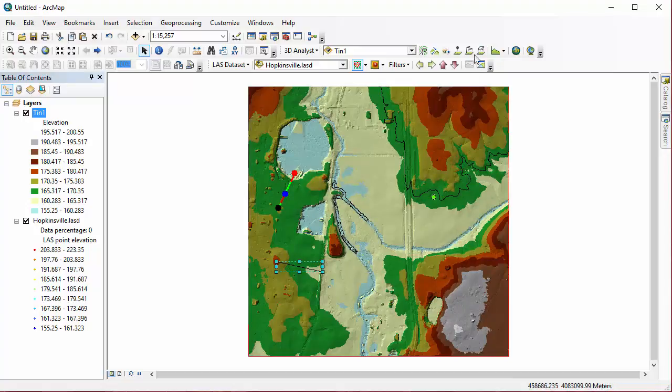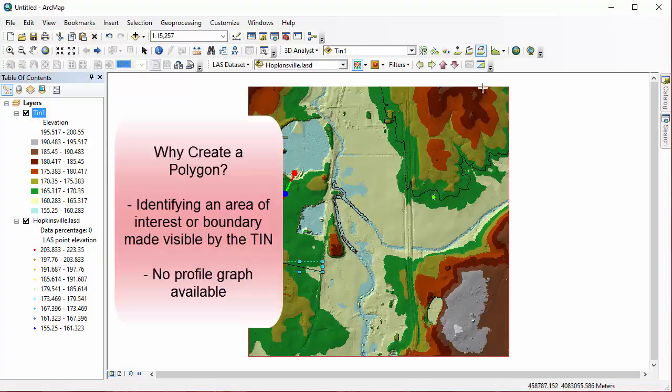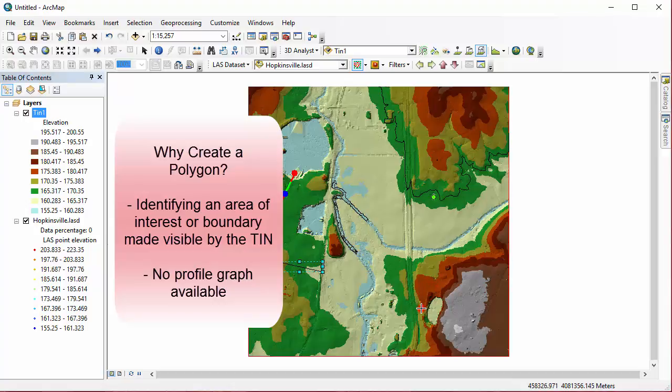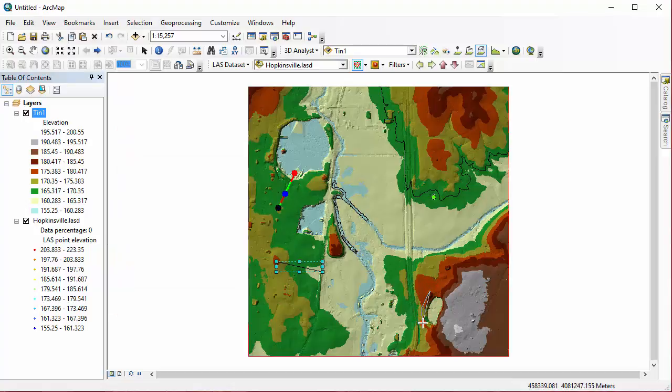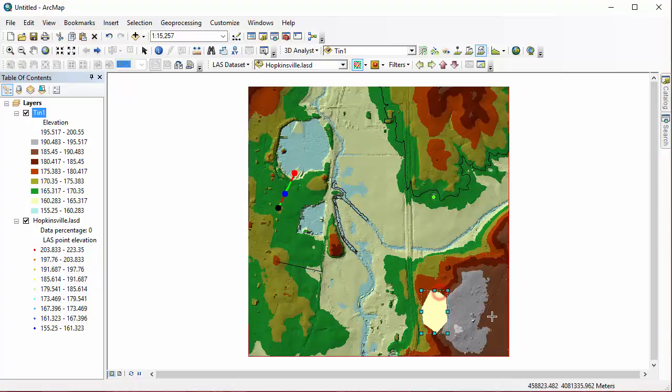And lastly, let's go to Interpolate Polygon. And this one, we're going to click to start, single-click to start, and single-click to create a vertex, and then double-click to close the polygon. You can create any shape polygon here that you would like.